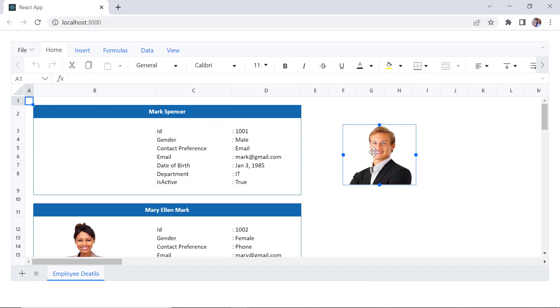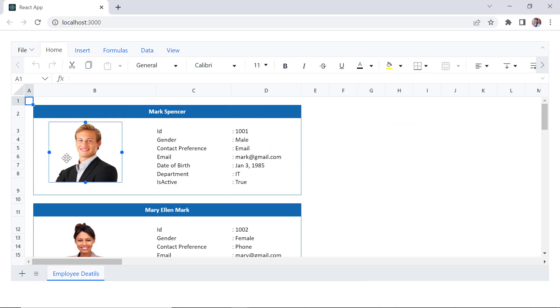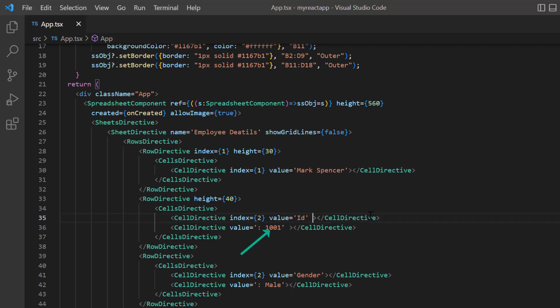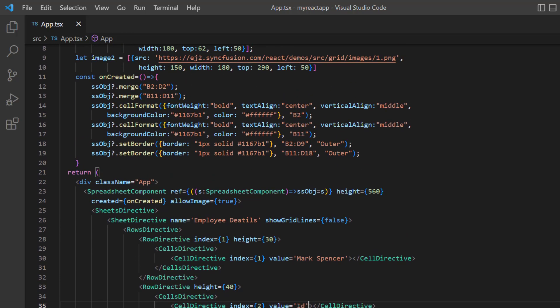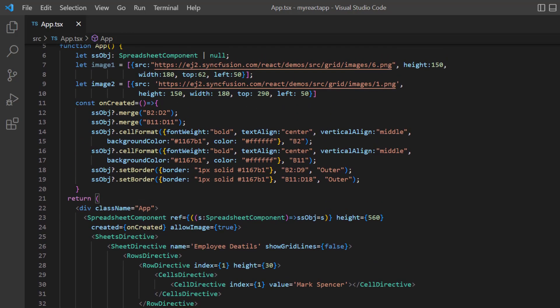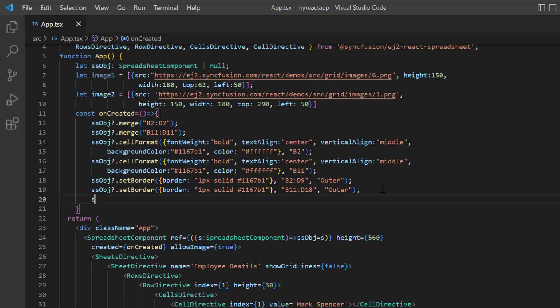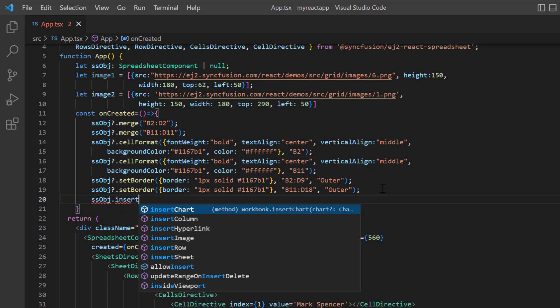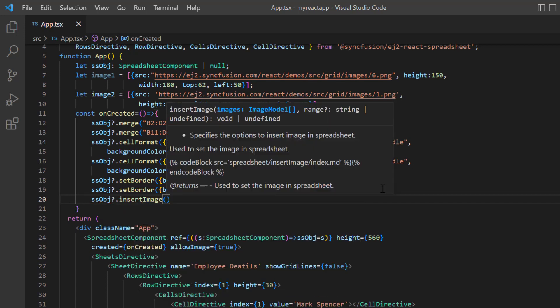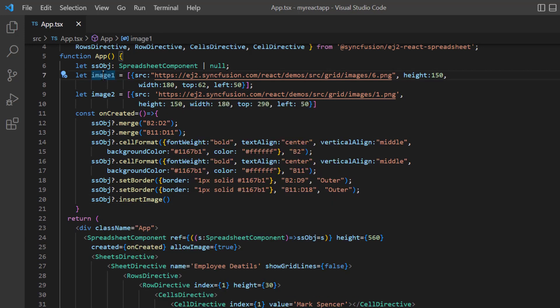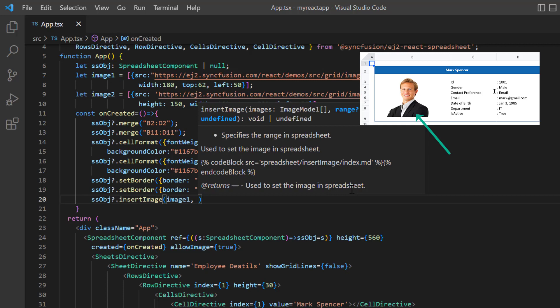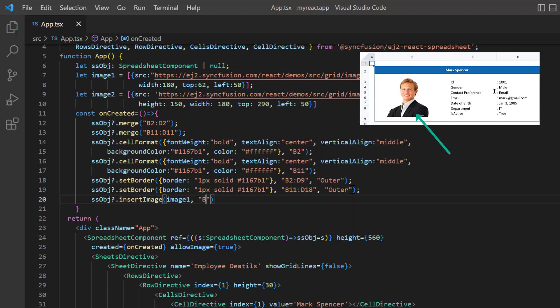I can also insert the image through a built-in method of the React Spreadsheet component. To explain this scenario, I'll remove the image property from the first employee whose ID is 1001. In the onCreated method, I call the insertImage method using a spreadsheet instance and pass this image model as the argument. Then I provide the cell address as B3.